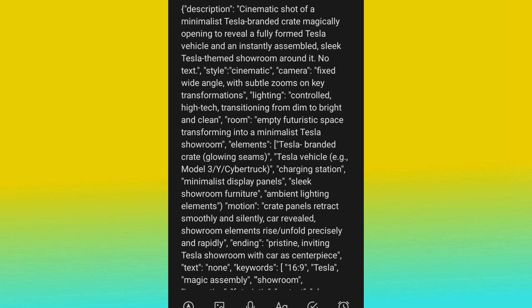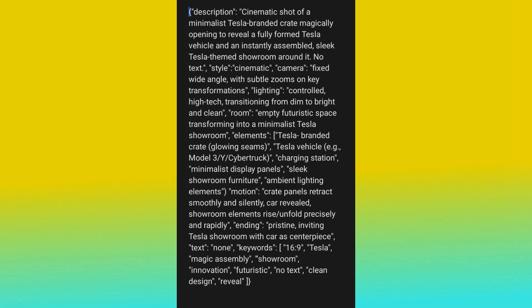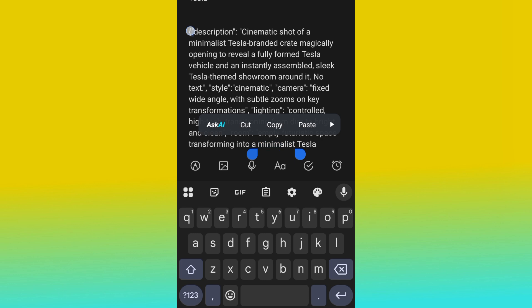This prompt is actually a JSON prompt. The prompt was created using JSON AI, and that is how I got it. We are going to be customizing this prompt throughout this video. I'll also be talking about how to get this type of prompt, so pay very close attention. This is a popular Tesla prompt. All you need to do now is copy this prompt.